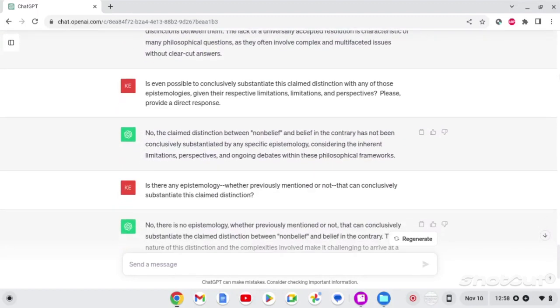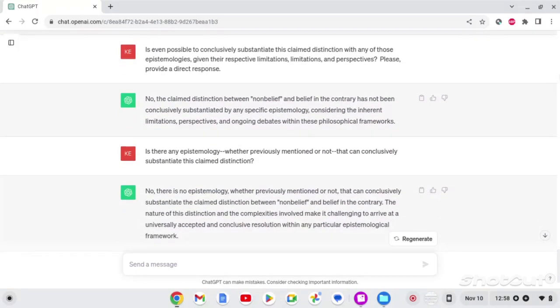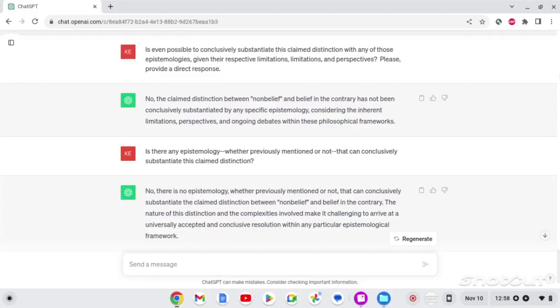So, I'm going to follow up that question by asking, is it even possible to conclusively substantiate this claim distinction with any of those epistemologies, given their respective limitations and perspectives? And the answer is no, the claim distinction between non-belief and belief to the contrary has not been conclusively substantiated by any specific epistemology, considering the inherent limitations, perspectives, and ongoing debates within these philosophical frameworks.